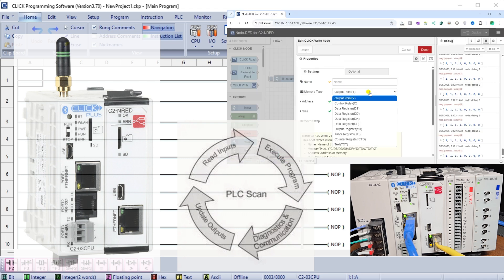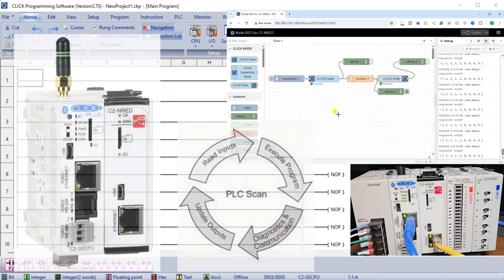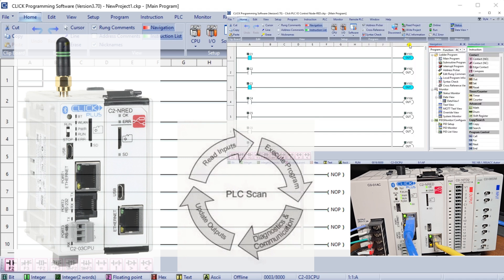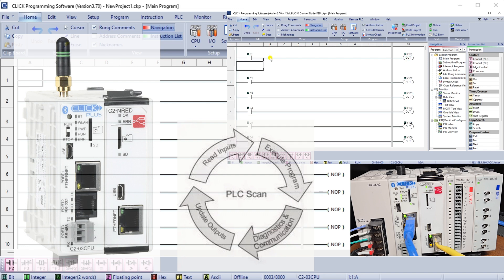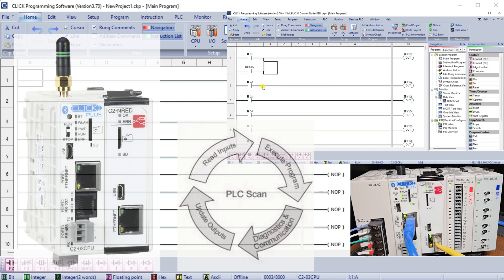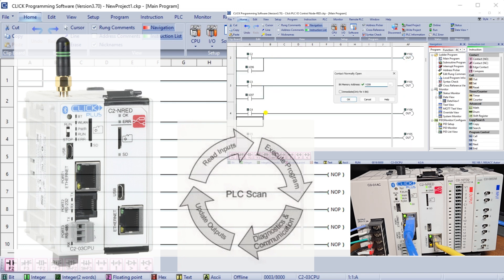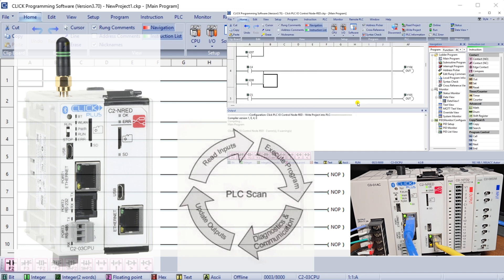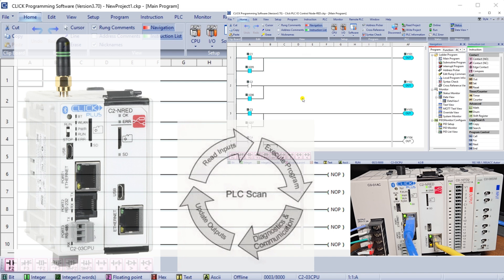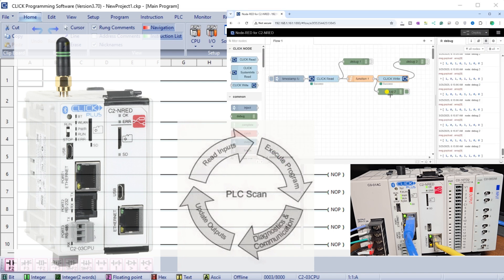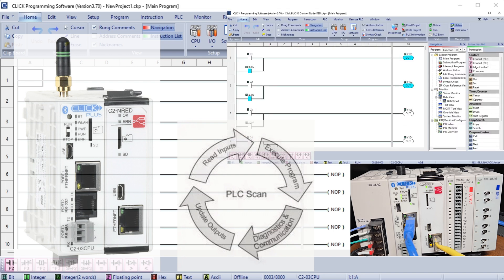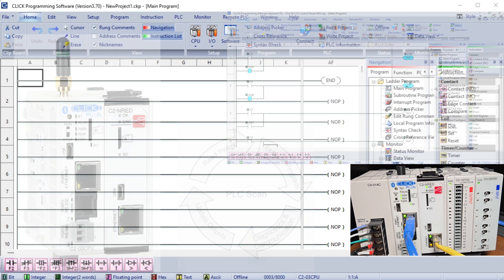You might wonder how flow and ladder logic programming can control the same output using the same inputs. Stay tuned to learn how the seamless integration of the C2NRED module and the Qlik PLC can improve your process control with greater precision and effectiveness. Let's dive in.